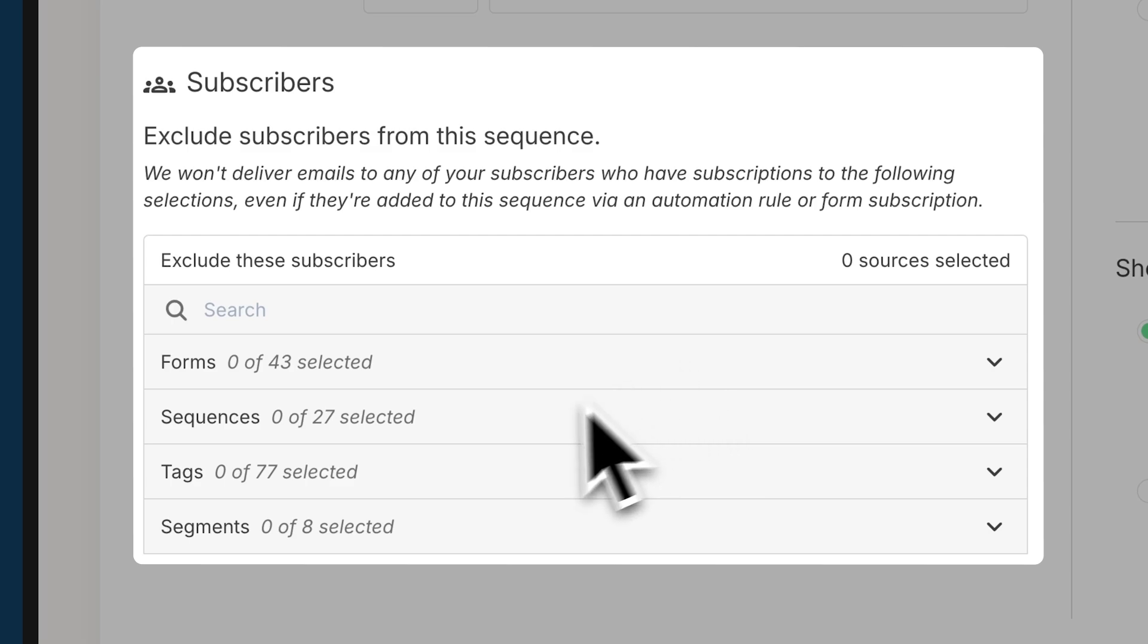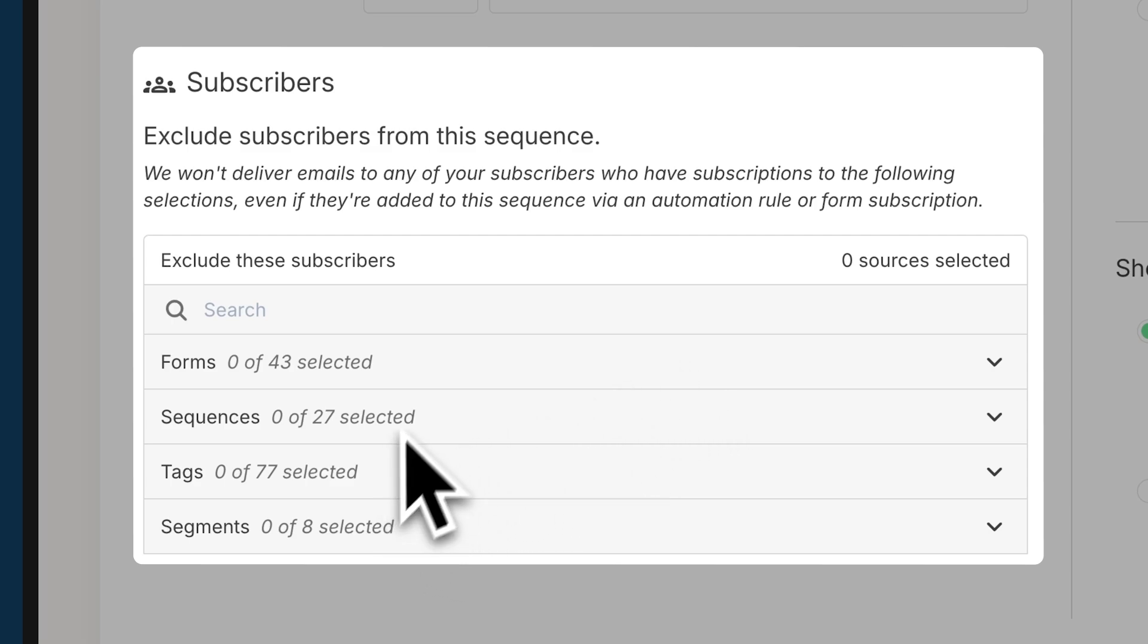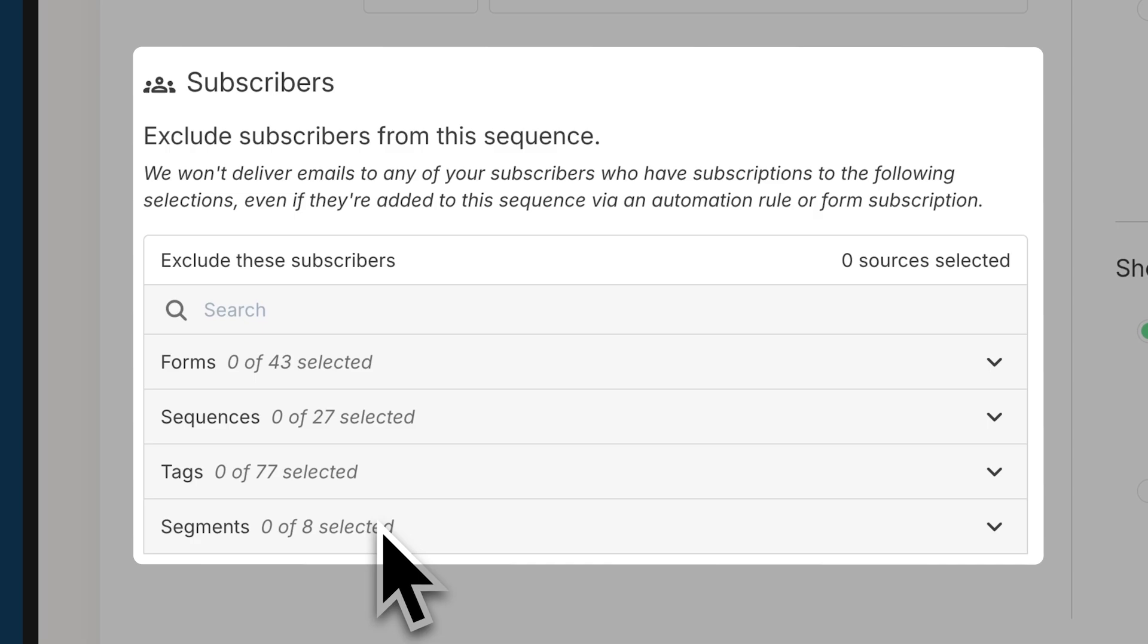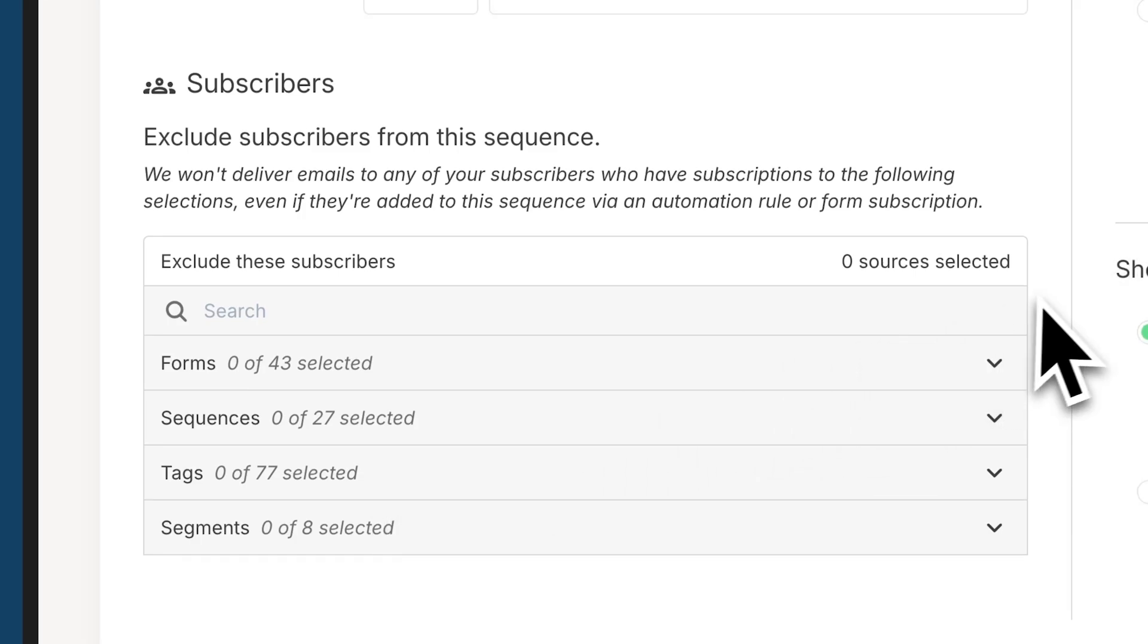You can also exclude subscribers from this sequence. So down here, you can choose certain tags that they might be excluded or certain forms, sequences, etc. This is really handy if you have a certain tag, for example, that you want to make sure if somebody has this, I don't want them to go through this sequence. You can exclude them right there.